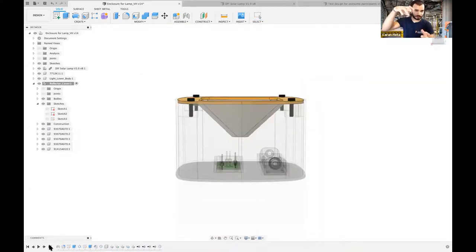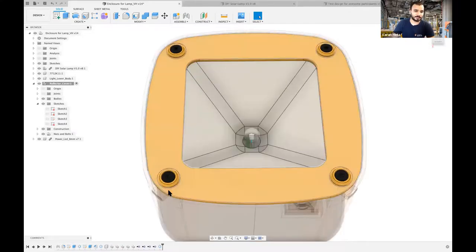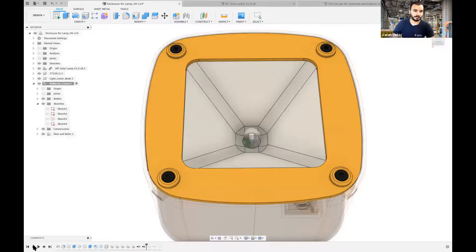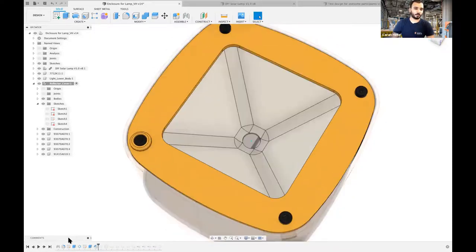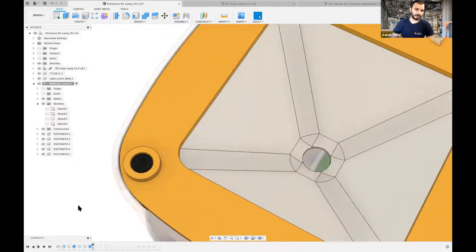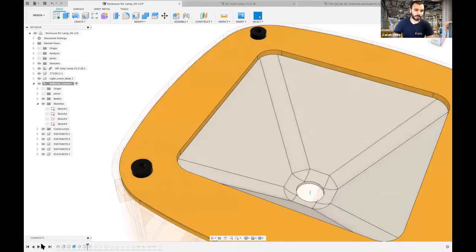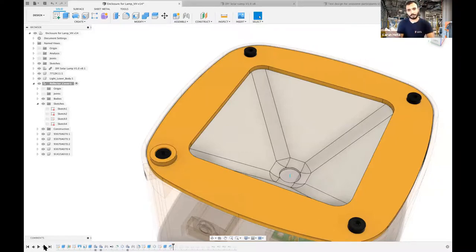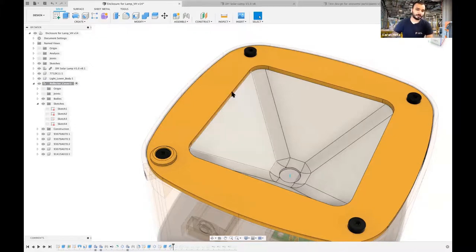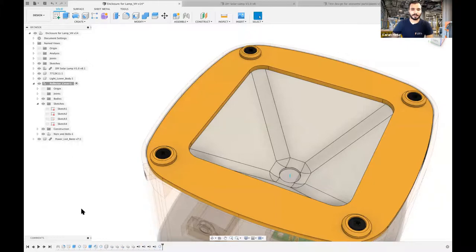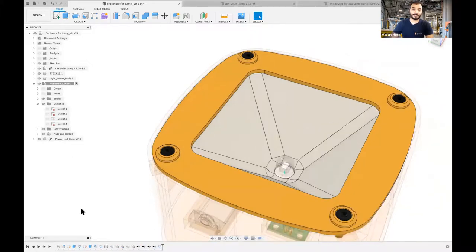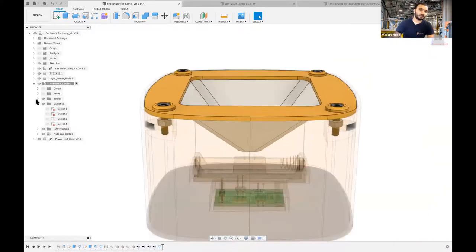Lalit asked: 'How did you make the reflector?' I covered this — I made two sketches, one up and one down, and used Loft. You can also watch the recording for how I made that conical reflector. For reflector material: I design and 3D print a small surface and spray paint it with a reflector paint that costs around 70 rupees — a steel-color super-reflective paint. Devoshish normally uses aluminum foil in his projects — also a good option. Both methods work well for a reflective surface.